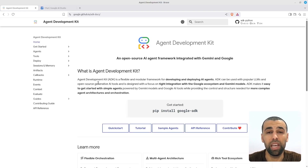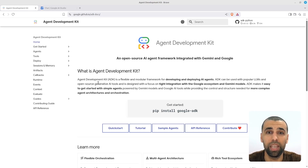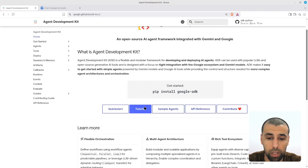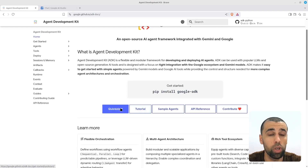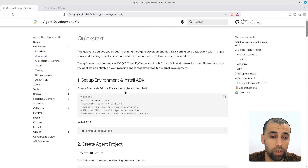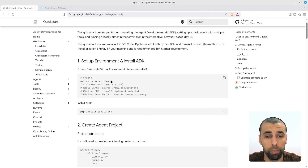UGA just released its AI agent development kit and in this video we're going to explore it together and build our first AI agent. I'm here at their official documentation page and you can see we have a quick start tutorial here, so let's click on that to get started. The first step is to create a Python virtual environment.